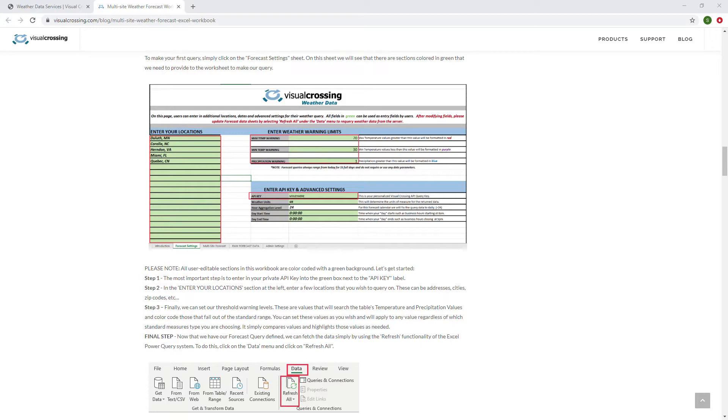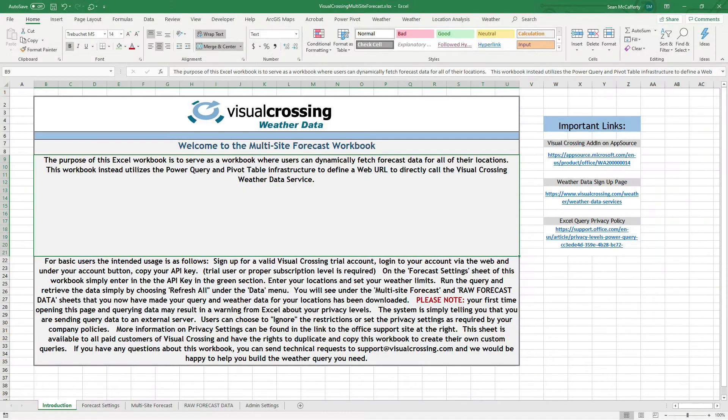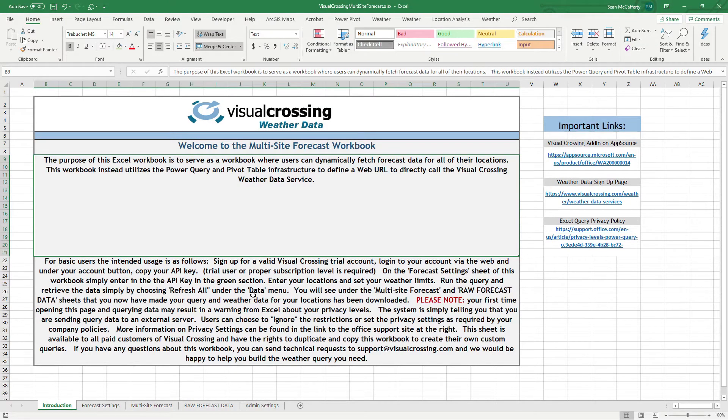We've already preloaded download the workbook from this page, and we'll go ahead and open that up. And you'll see the first sheet basically is a quick introduction into how to use it and what it's about.